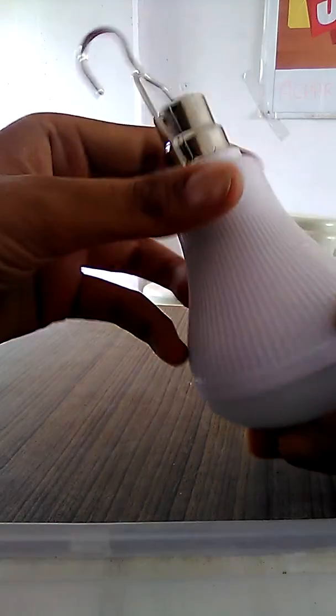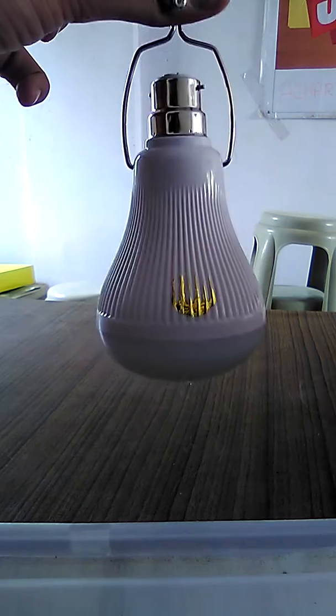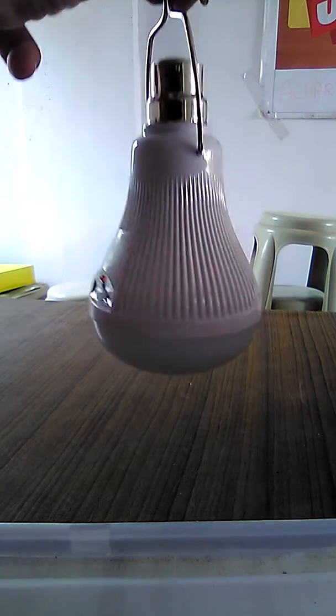And it's very handy and you can hang this LED bulb anywhere and you can use this bulb as a torch.